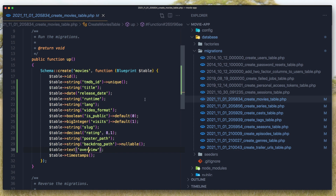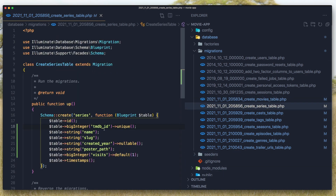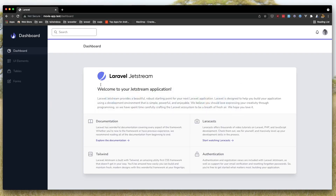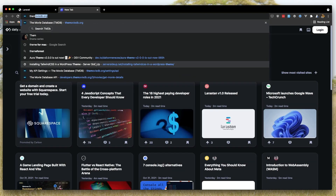I also have backdrop path and overview for the movies. For series, we add the id, name, slug, poster path, and visits, plus created_at.